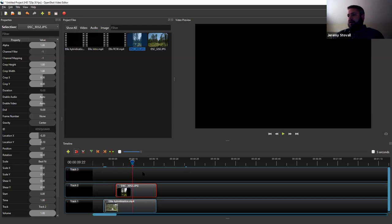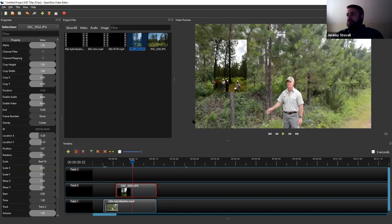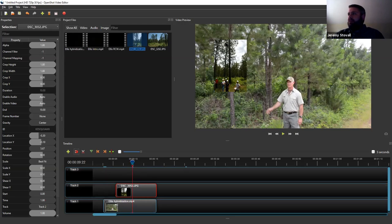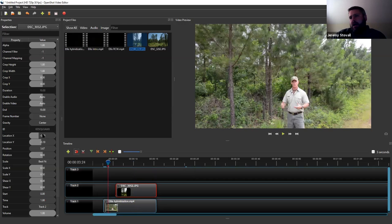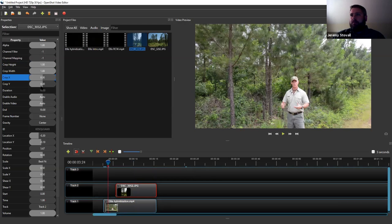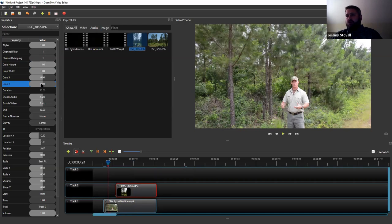Always move your time bar back beforehand and make sure you've clicked the right clip. For repositioning, use 'Location X' and 'Location Y.' Stay within about ±0.3 for both vertical and horizontal movement. In my experience, negative X moves it left, positive moves it right; negative Y moves it up, positive moves it down. Just try it and adjust — click back into the clip to see the result. You can also crop videos using crop height, width, X, and Y to show just part of a video, though it might be easier to do that outside OpenShot.